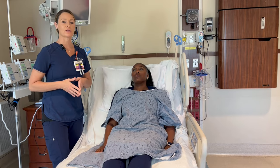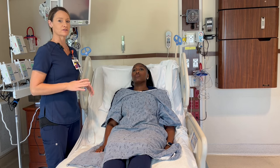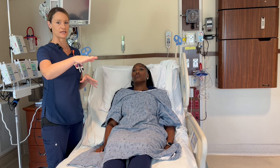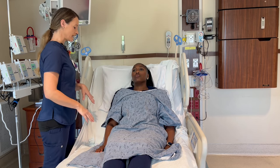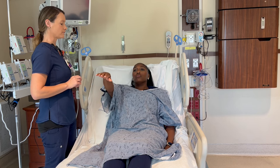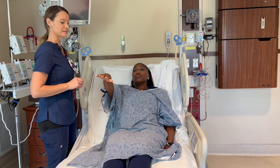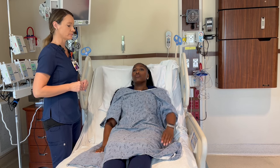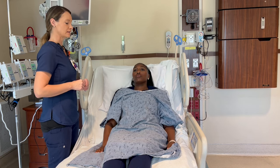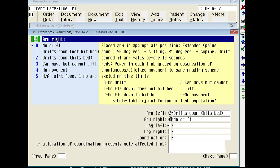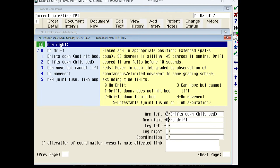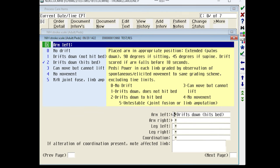Now we're going to do a motor assessment of the arms by having Tasha hold each arm up one by one and counting to 10. We're trying to see if she's able to keep her arm up or if she has difficulty. Tasha was able to hold up her right arm, but her left arm did drift down and hit the bed. So on her right arm she would score a zero and on her left arm she would score a two.